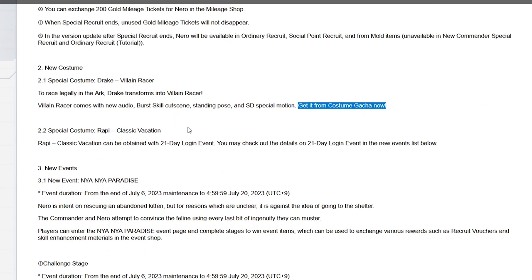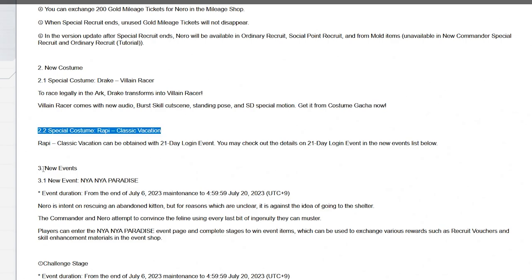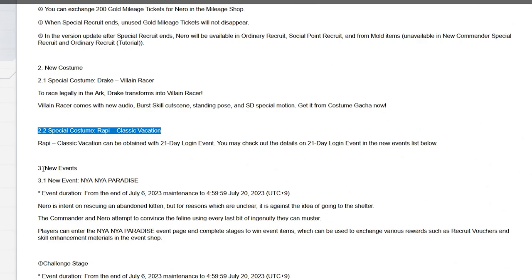But the huge W and this is where it all changes. Special costume Rapi Classic Vacation can be obtained from the 21 day login event. You may check the details on the login event in the new event list below. Absolute freaking W, absolute just go party everyone, W in the comment right now. W or L right, it's a W. Leave a W down below, we absolutely won boys, free Rapi costume that is the summer costume.